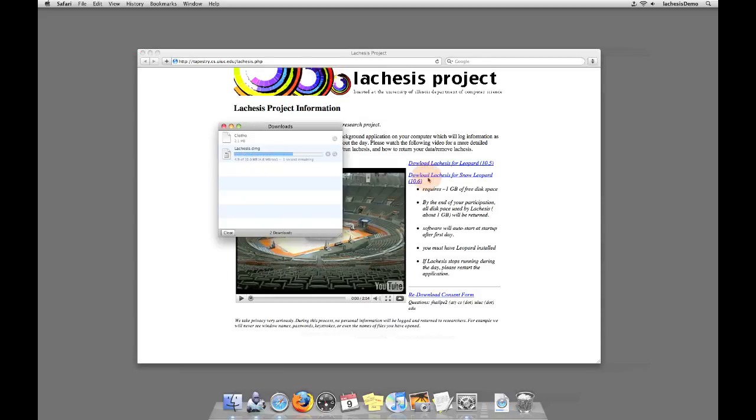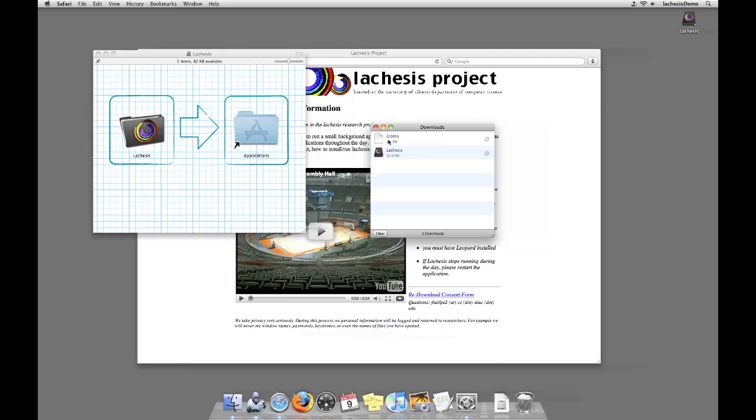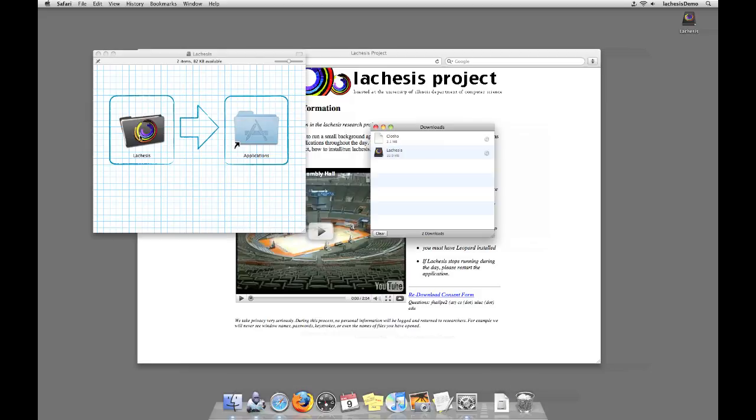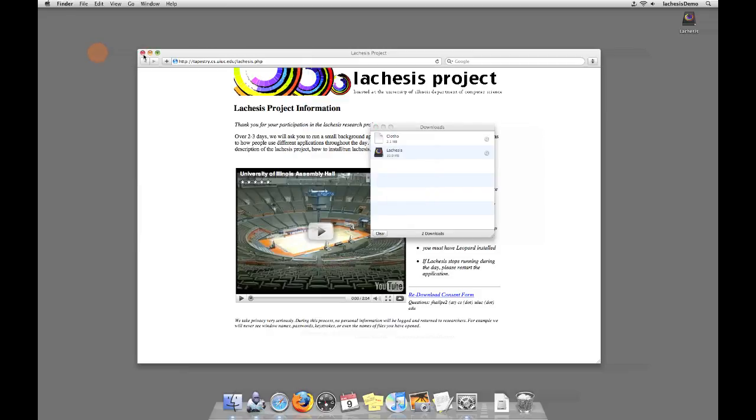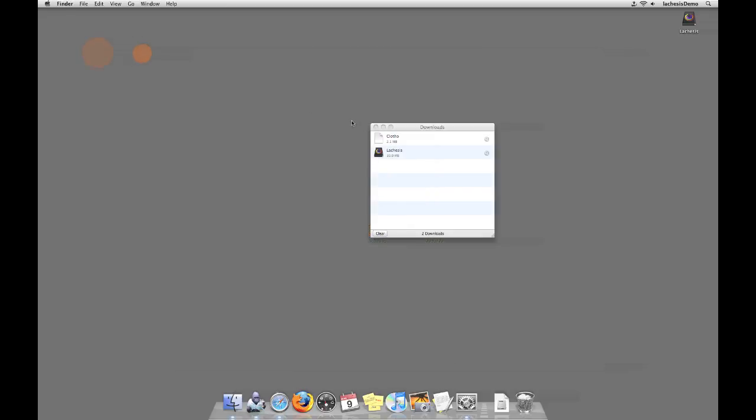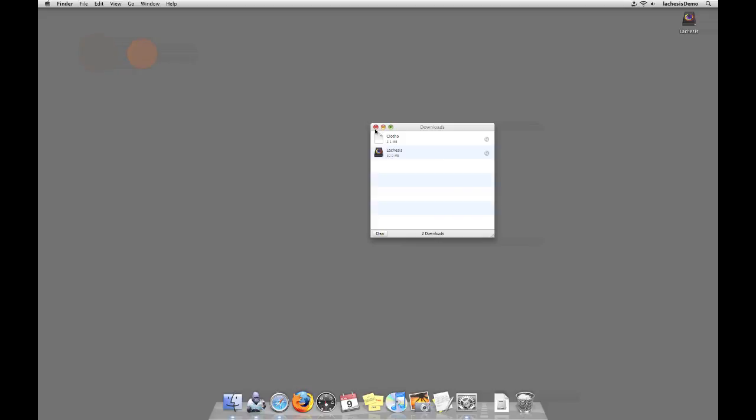When the file downloads, a window will appear. You will notice that there is a Lachesis folder and a shortcut to your Applications folder in this window. Drag the Lachesis folder to your Applications folder following the arrow. This will copy the software to your computer. At this point, you may close the folder as well as your web browser.